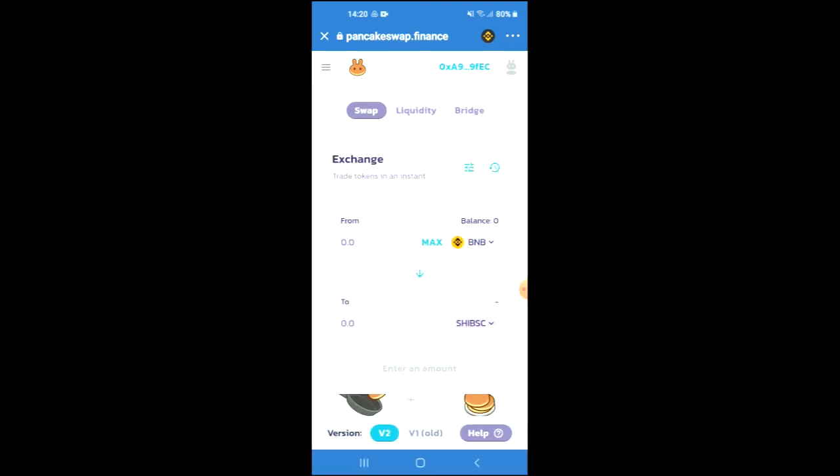Once the token has been added, you'll be able to swap the BNB for the Shiba BSC token. Hope you found this video helpful and informative. If you did, be sure to hit the like button and subscribe, and thank you for watching.